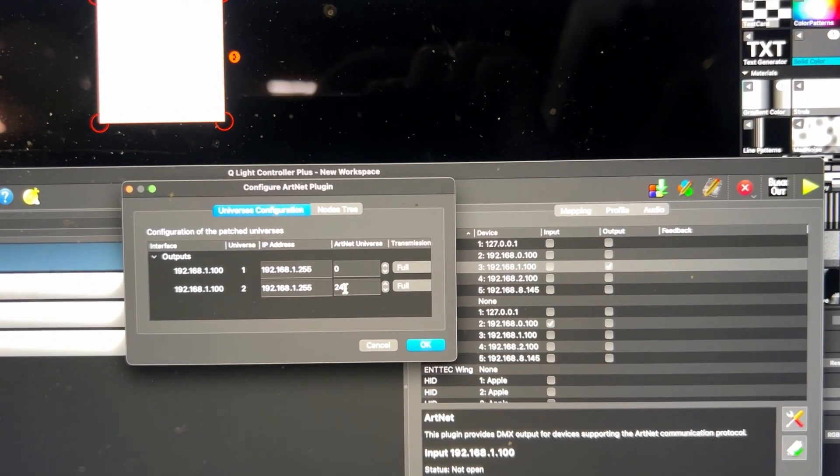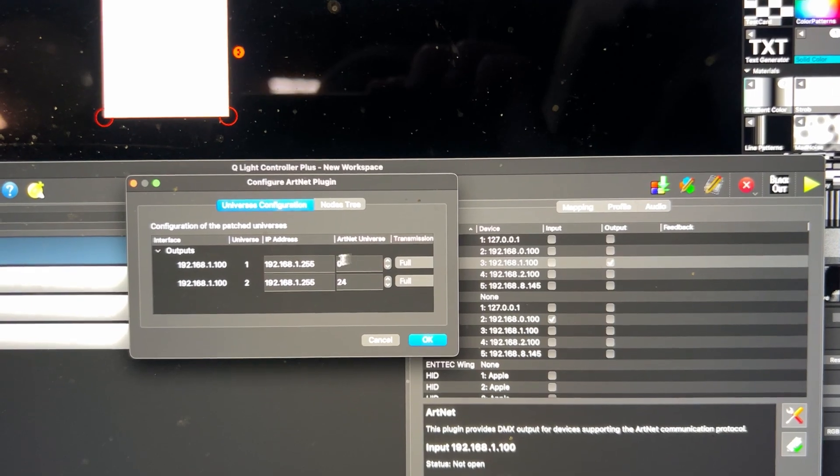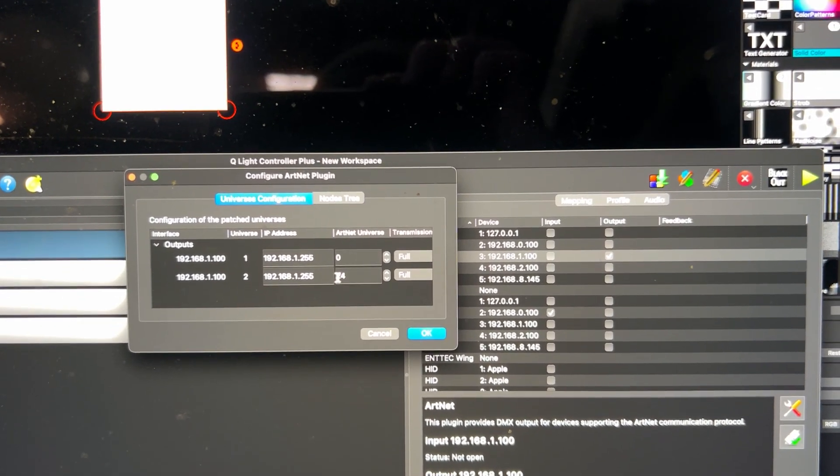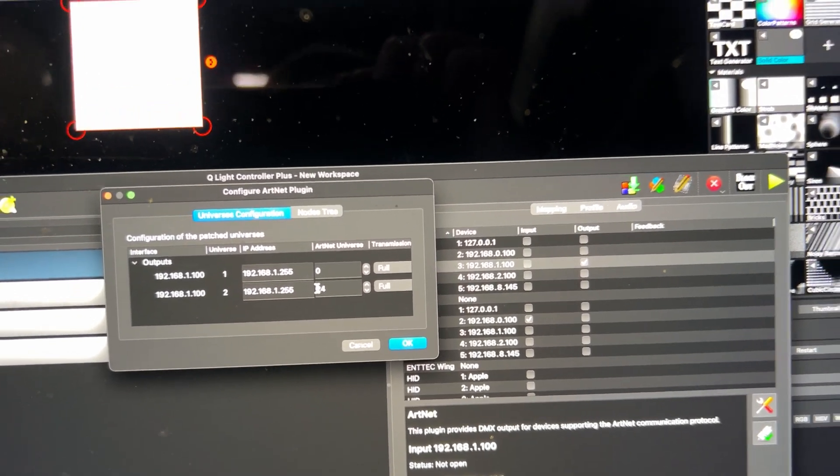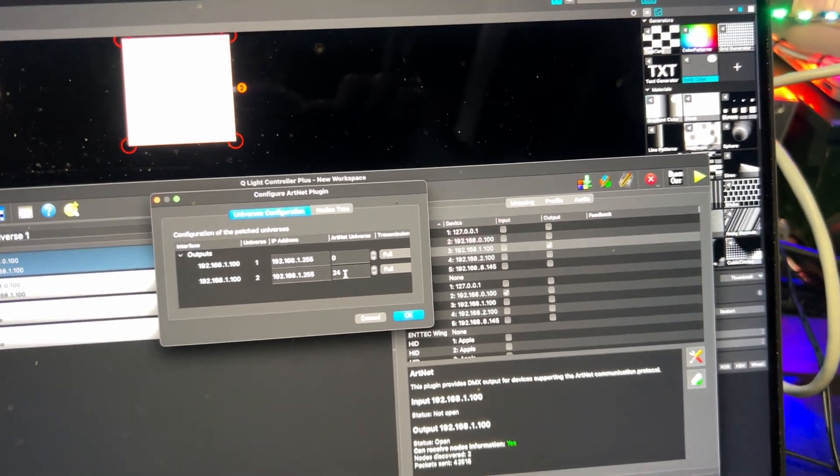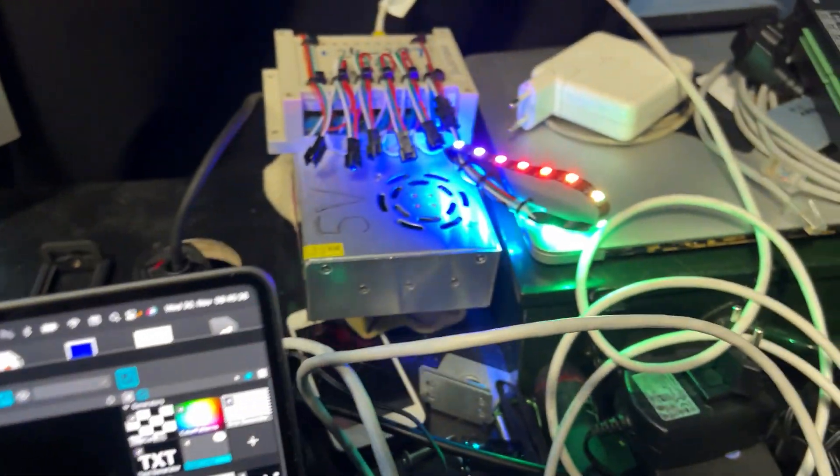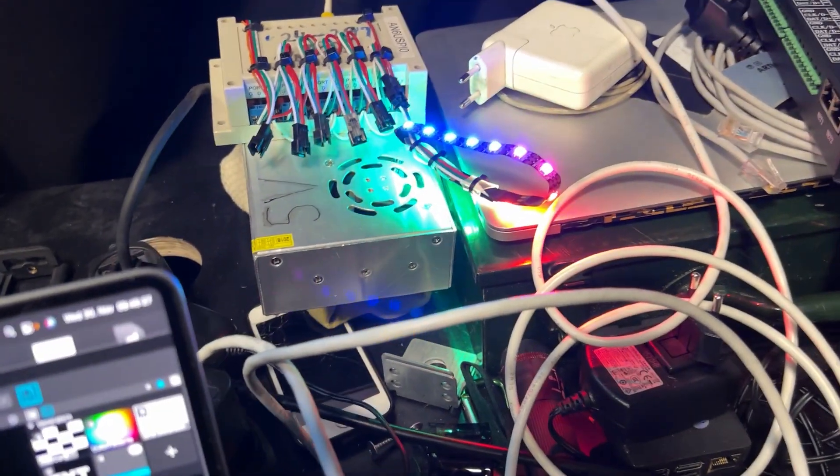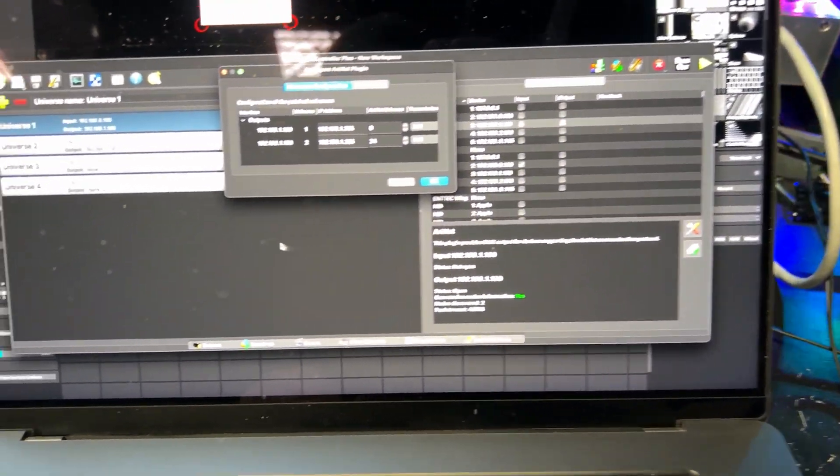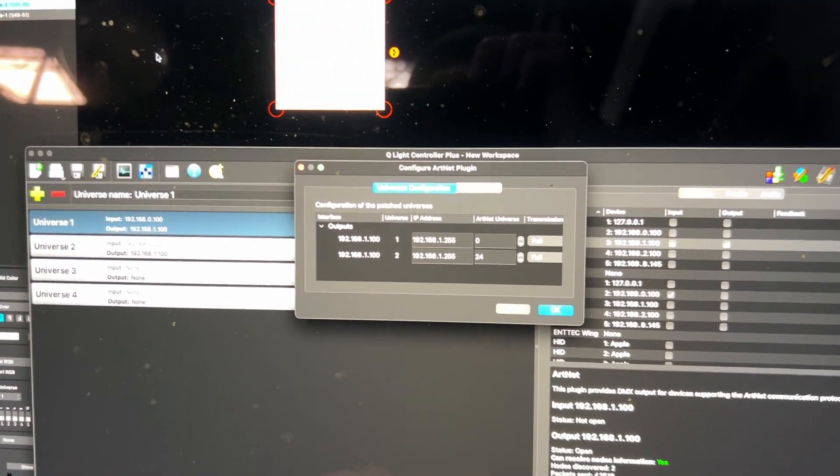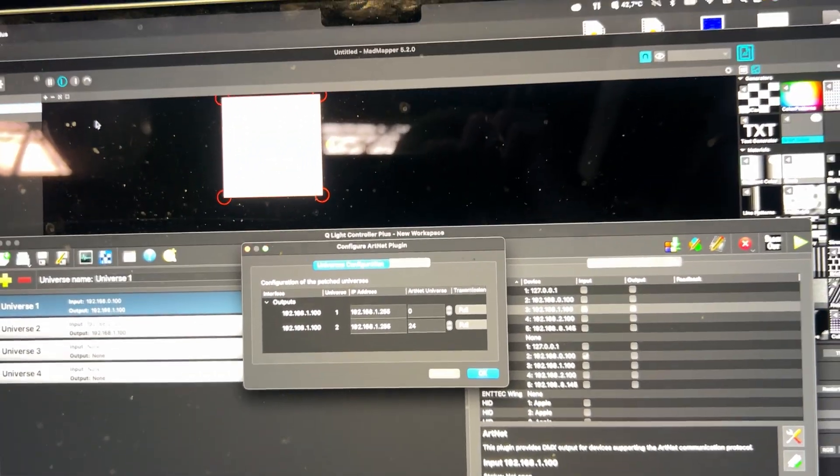You can send to the universe, and this is in my case it's 24, and this is this box. But in MadMapper...